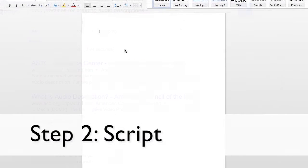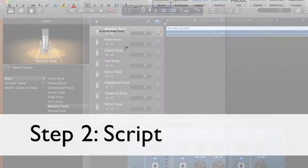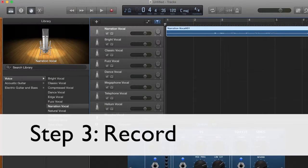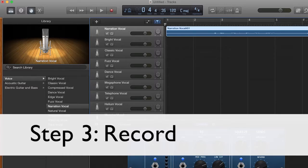2. Using that research, write a script. 3. Record the audio descriptions using a good quality microphone.